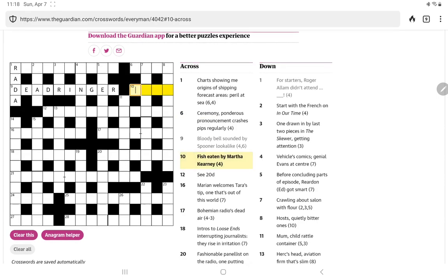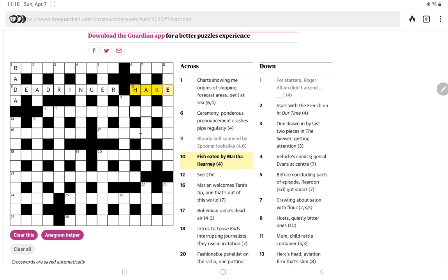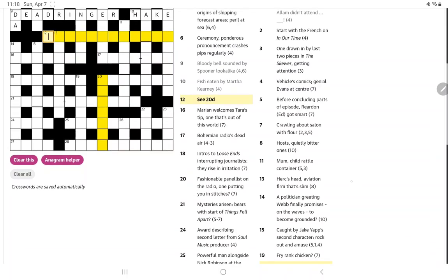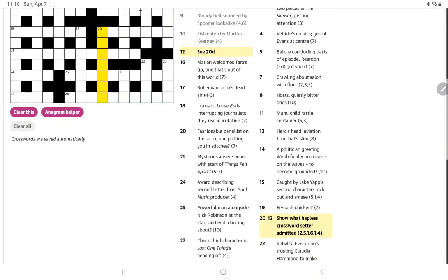All right. How about fish eaten by Martha Kearney? Well, I don't know who Martha Kearney is, I'm afraid, but I can see this is a hidden clue. Within that name, we have hake, which is a fish.